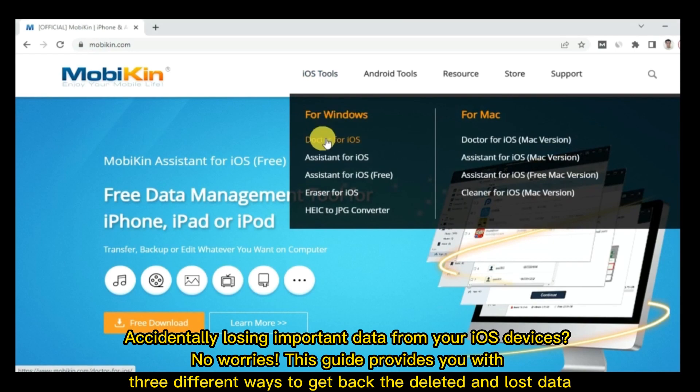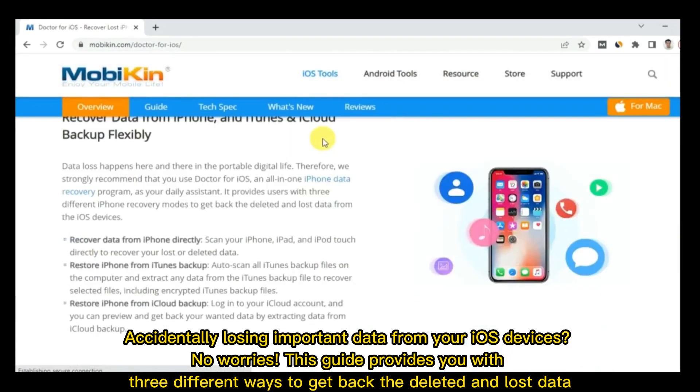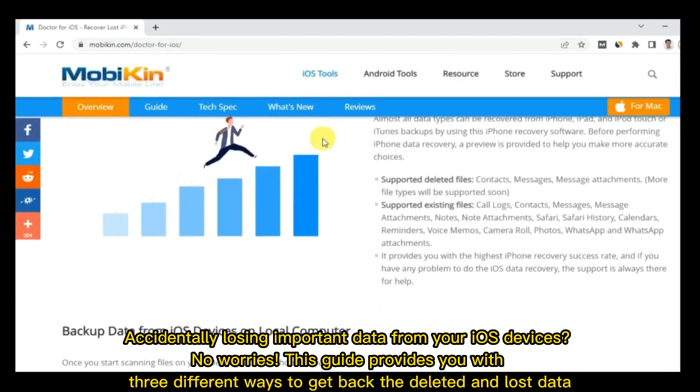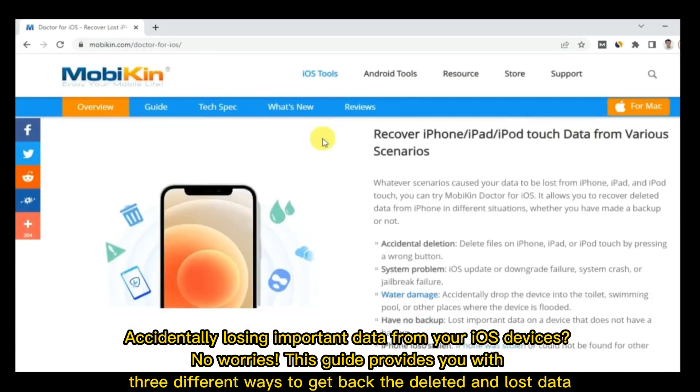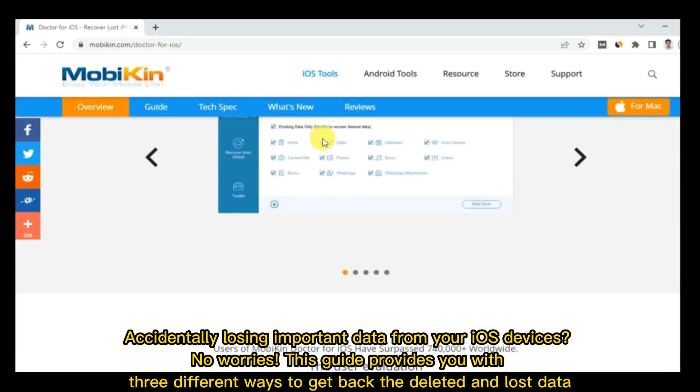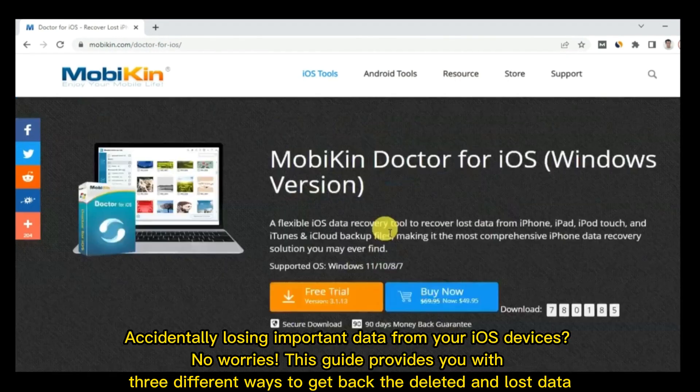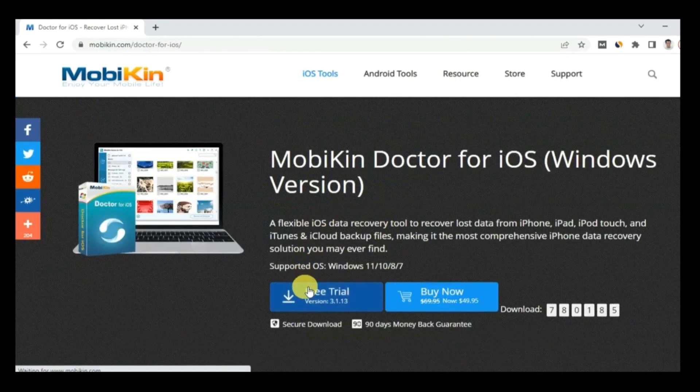Accidentally losing important data from your iOS devices? No worries! This guide provides you with three different ways to get back the deleted and lost data.